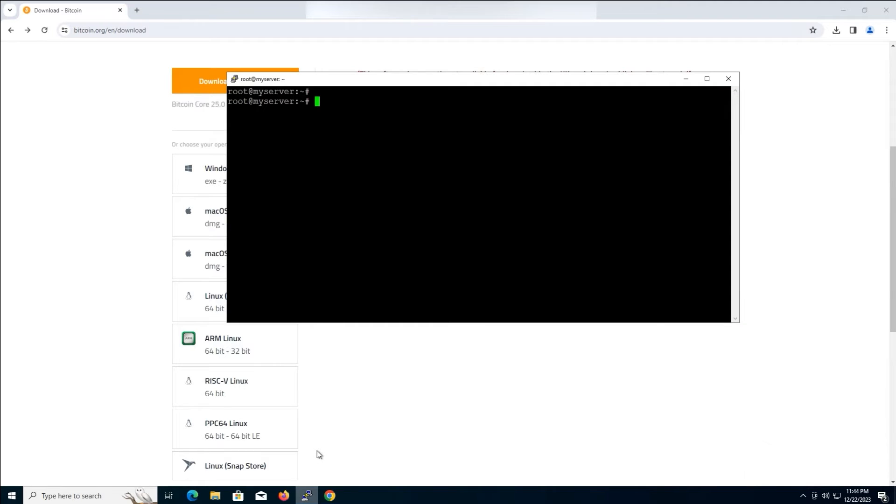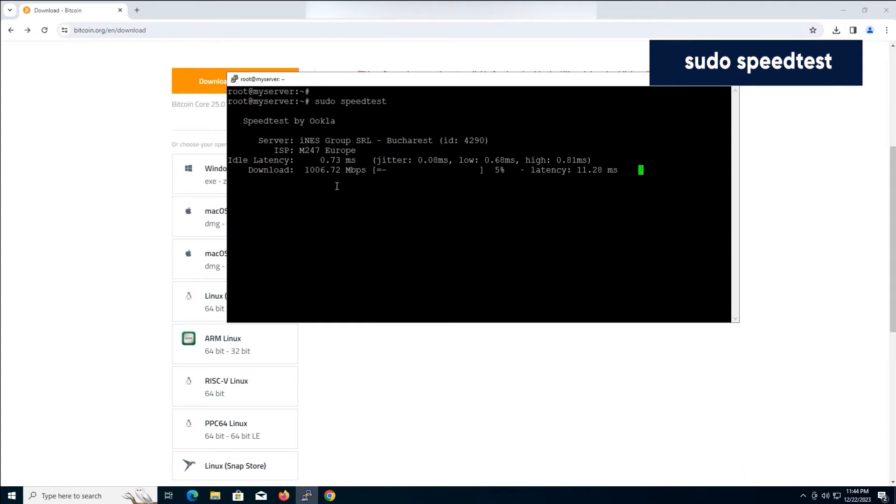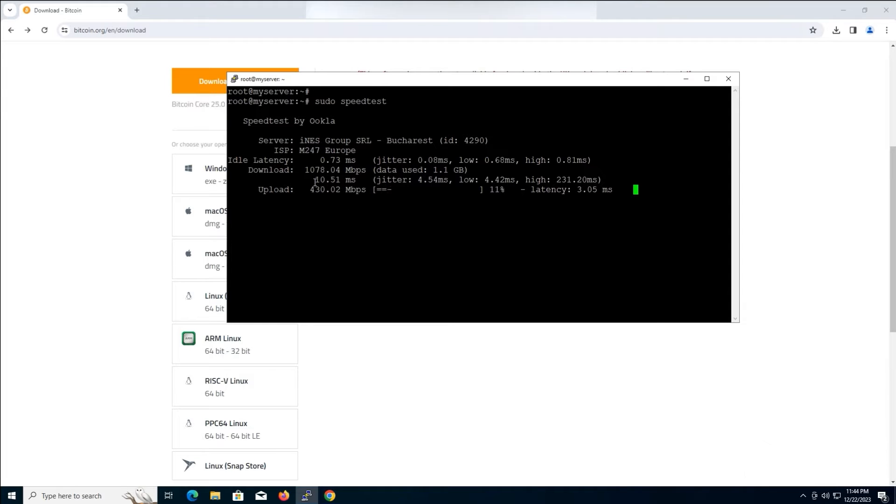Then, we need to check if we have enough bandwidth. Back in the terminal, type and press enter. The result shows download and upload speed, which should be at least more than 400 kilobits, 50 kilobytes per second bandwidth for running a Bitcoin Core Full Node.